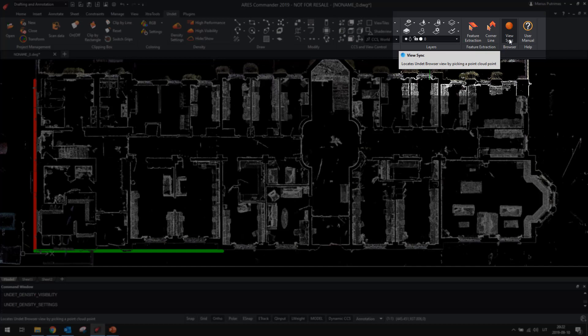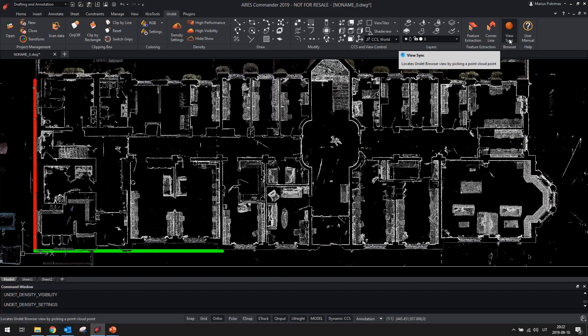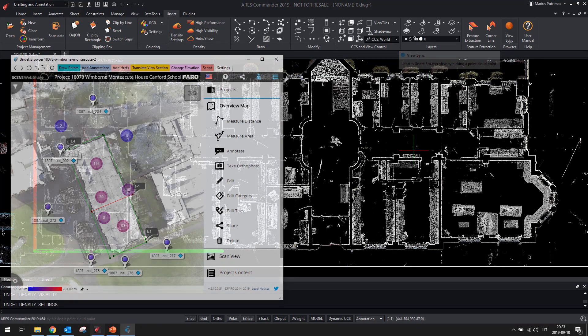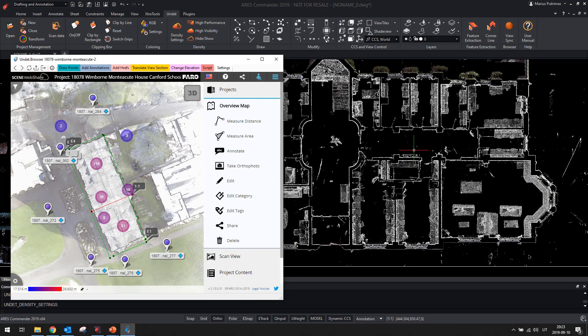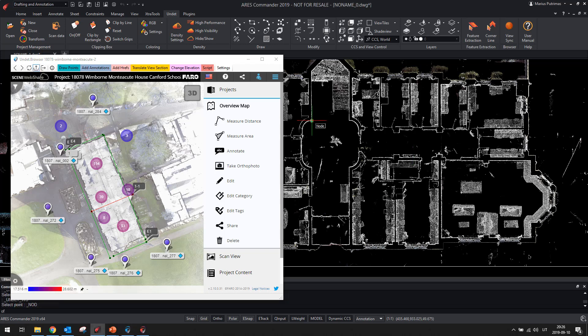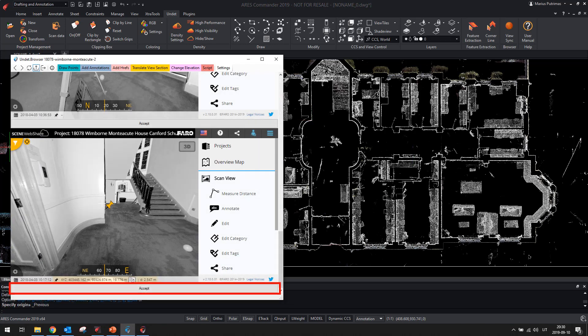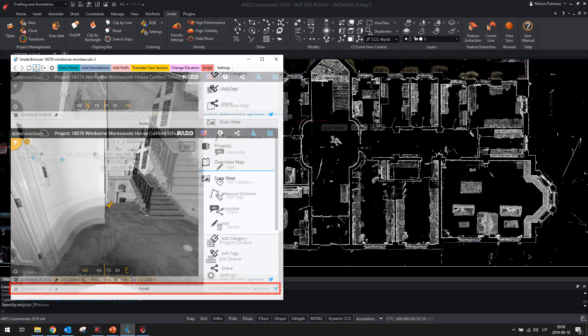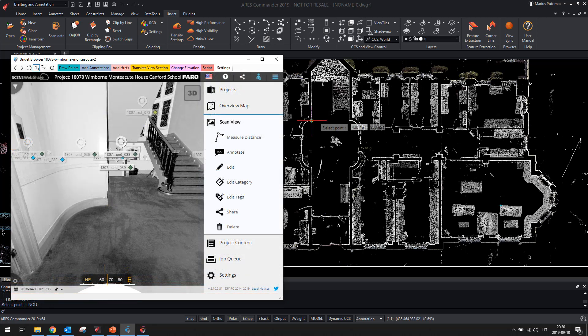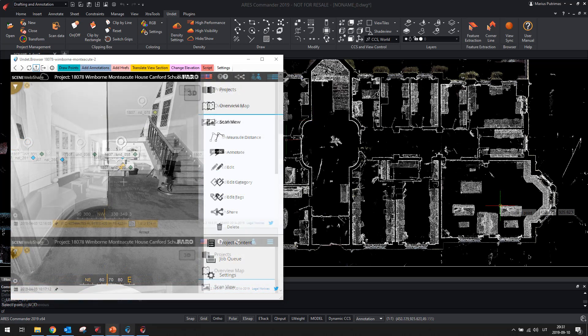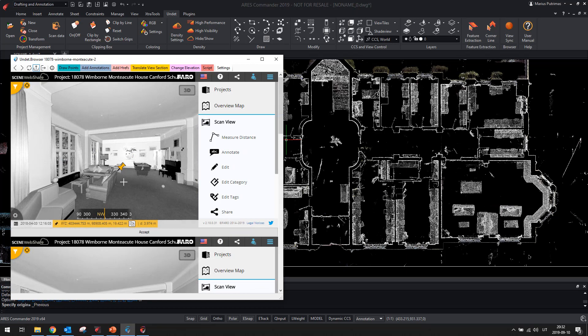Undead view sync function allows you to open panoramic scan station in Undead browser by clicking point cloud point. This will help you quickly understand uncertain situations in the point clouds view.